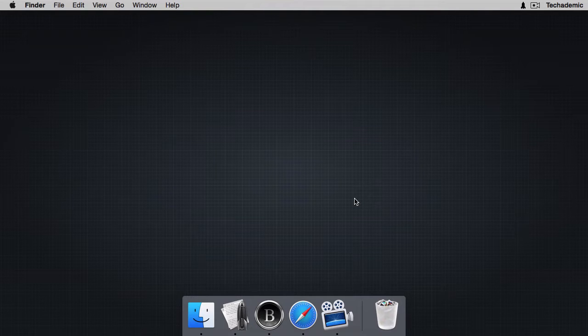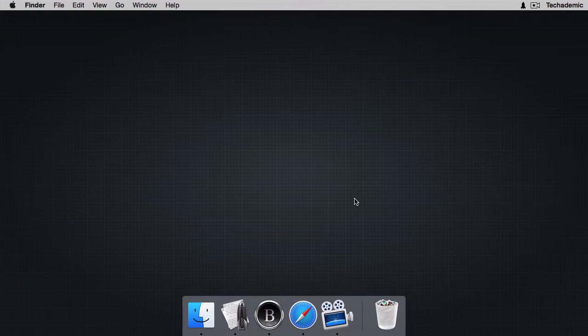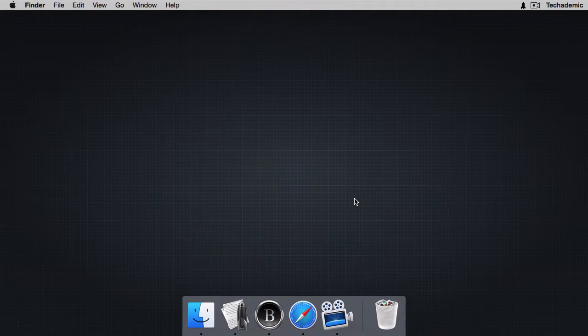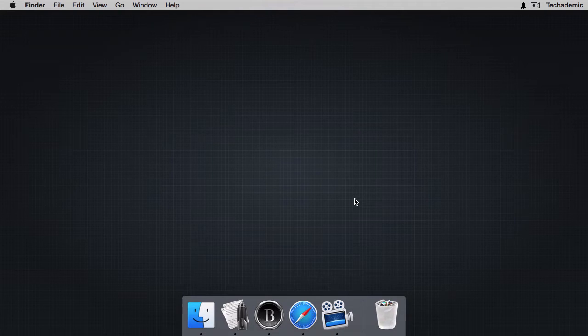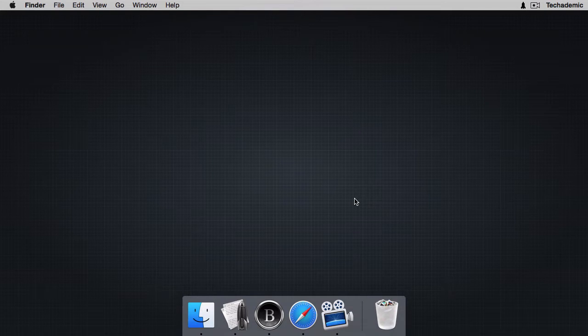I find nvALT to be the best app to quickly take notes throughout the day and also the best app to quickly find those notes on the go.